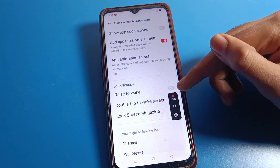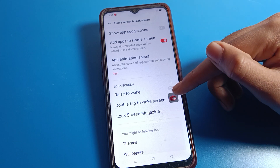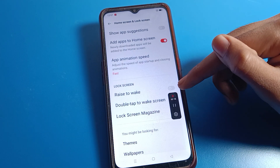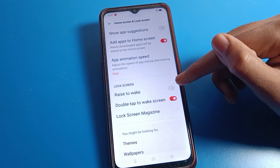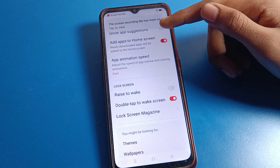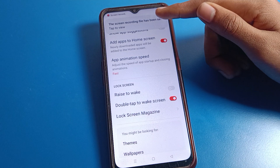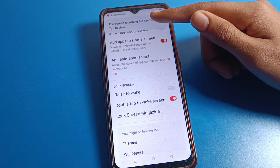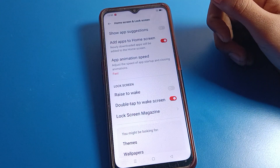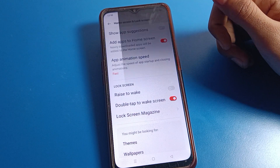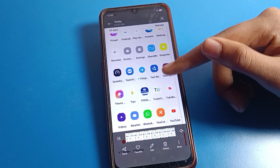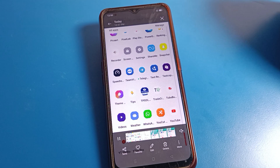Once you click the red button again, the screen recording will be saved. You will see a notification — tap to view. Click on it to check your saved screen recording.